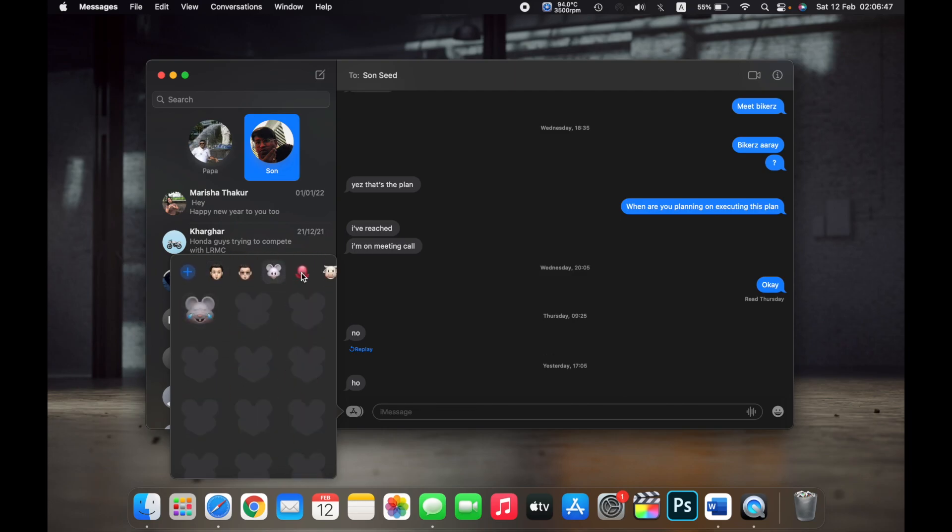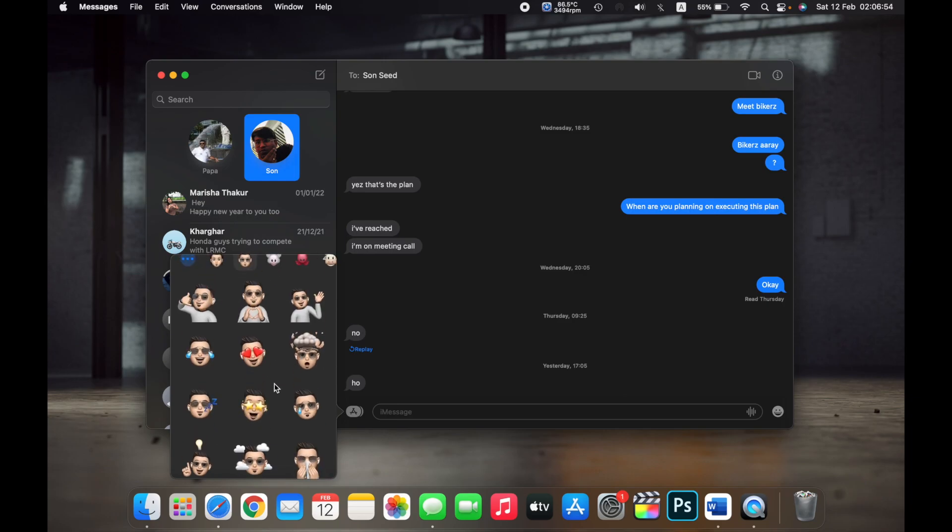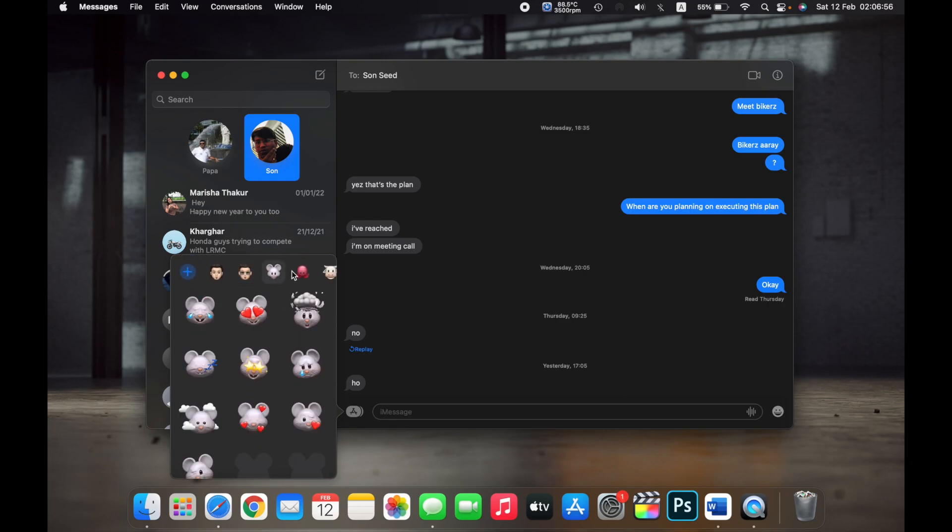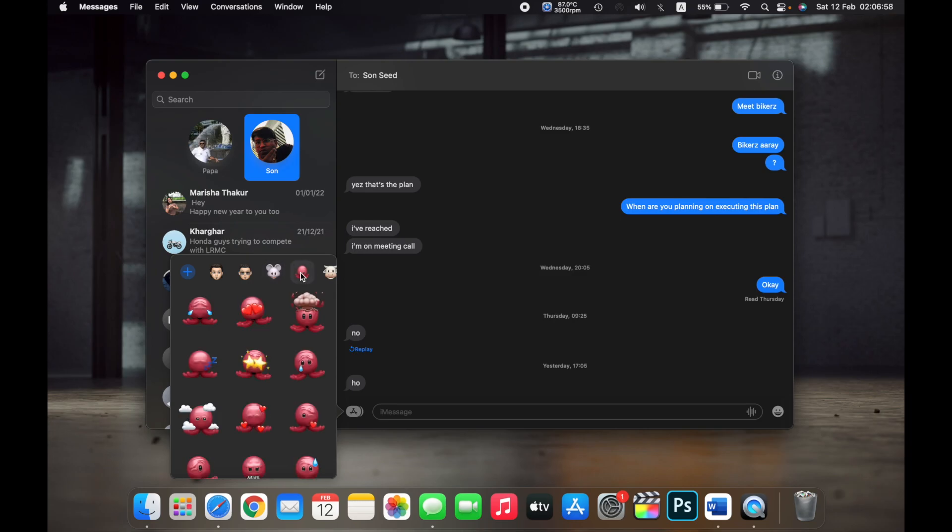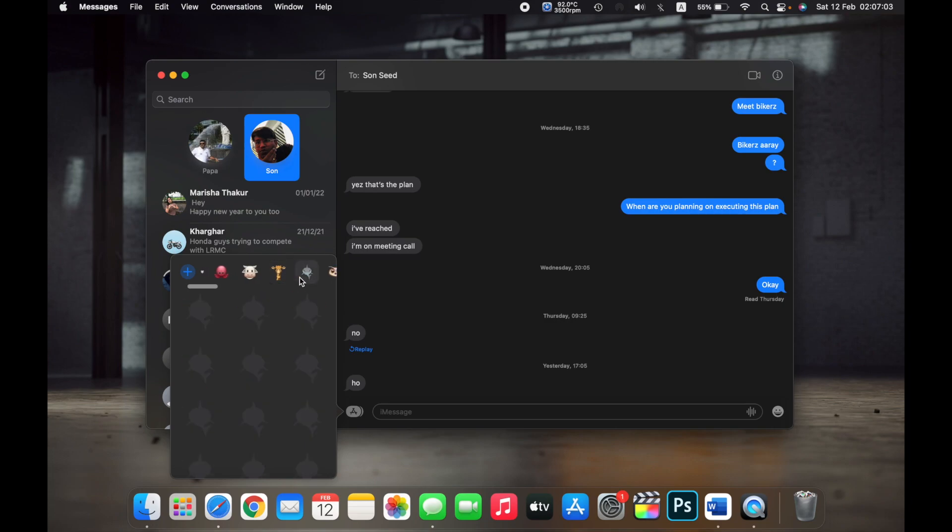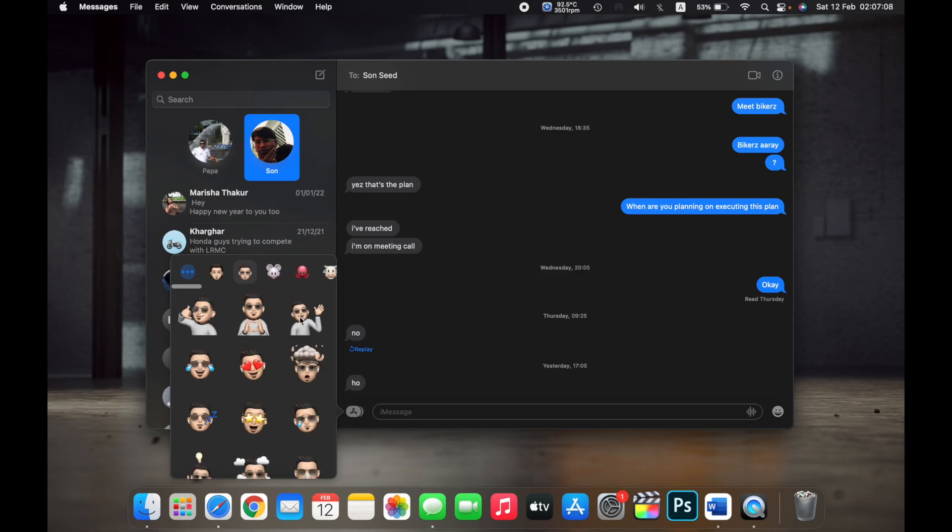As you can see, these are my memojis - this is the mouse one, the octopus, the cow, giraffe, shark, and so on. Now just click on the memoji that you want to send.